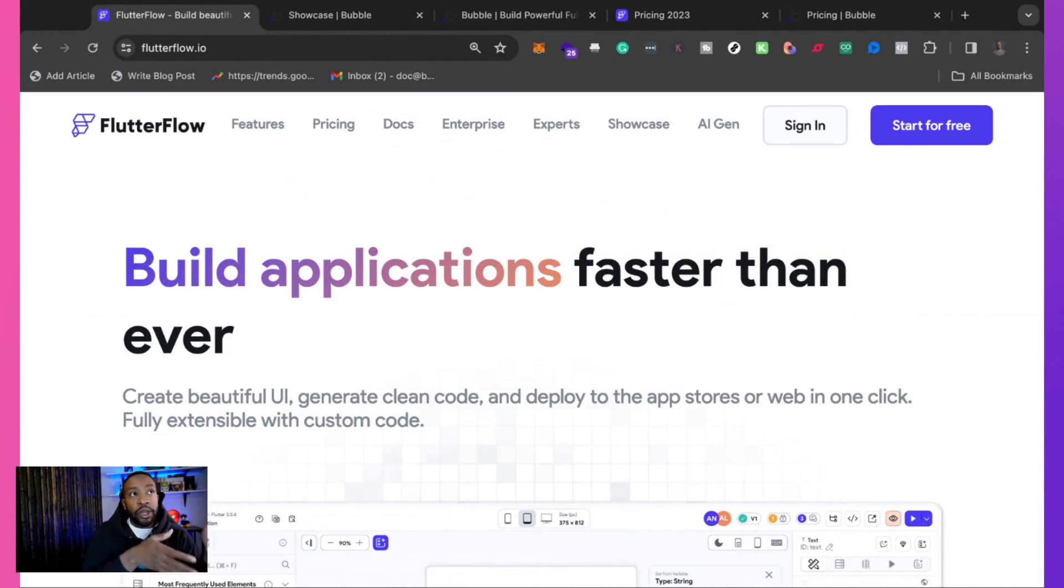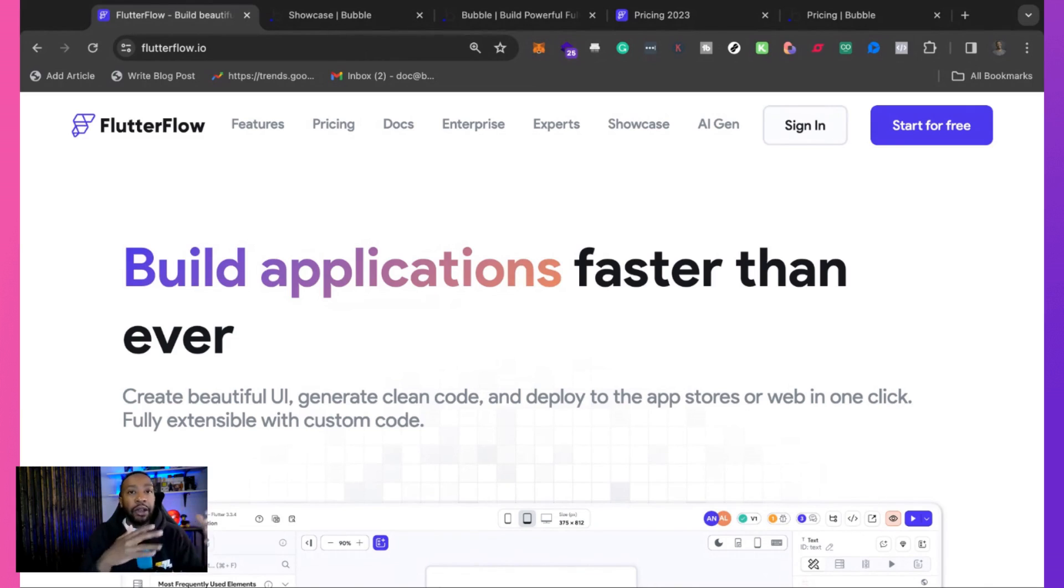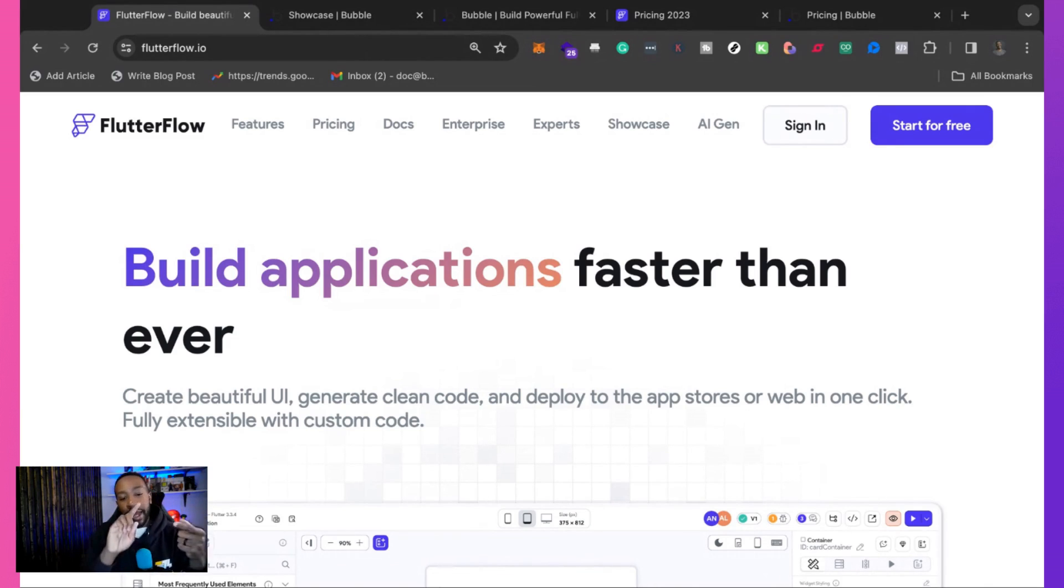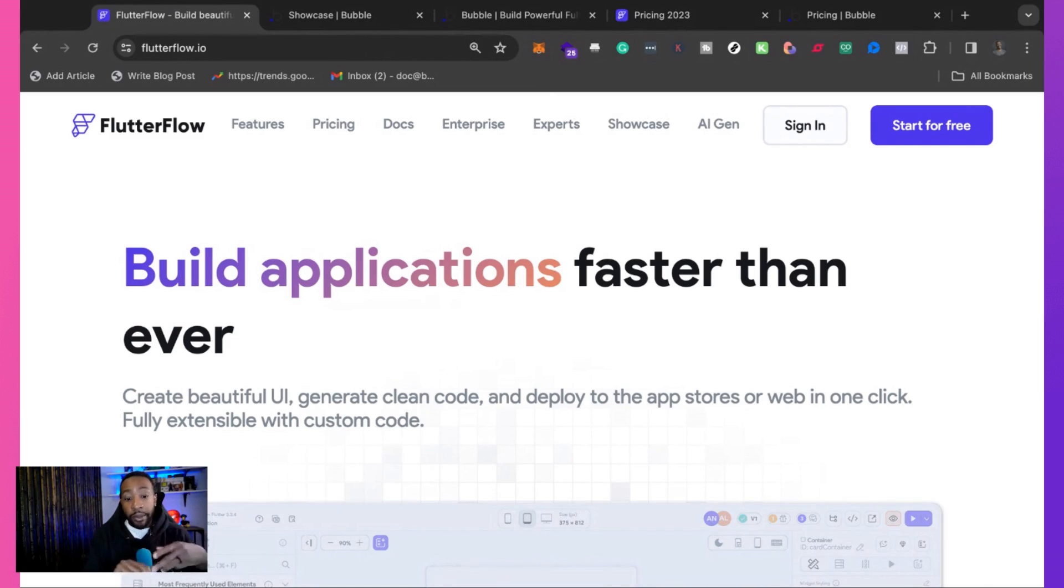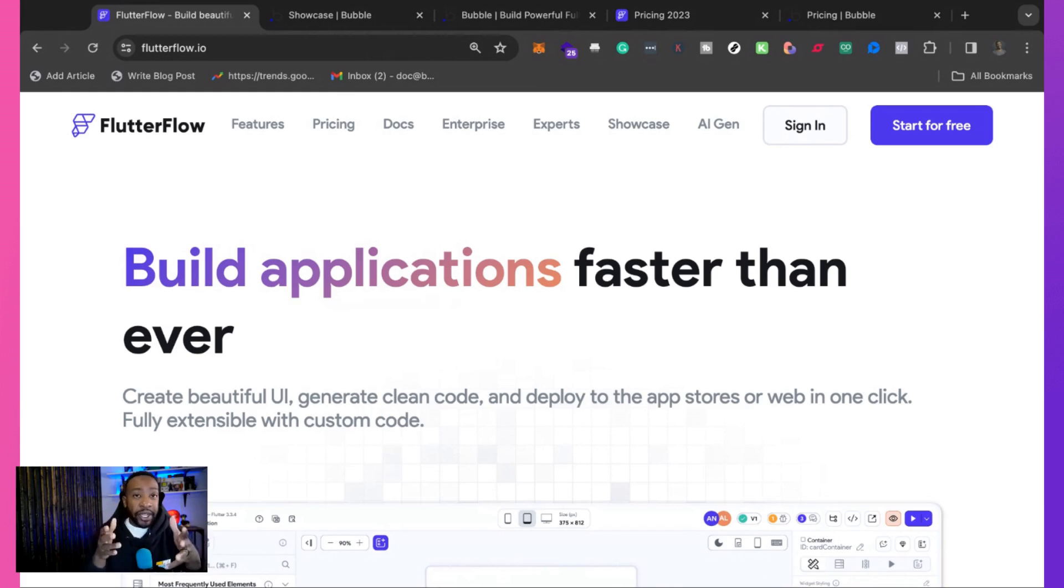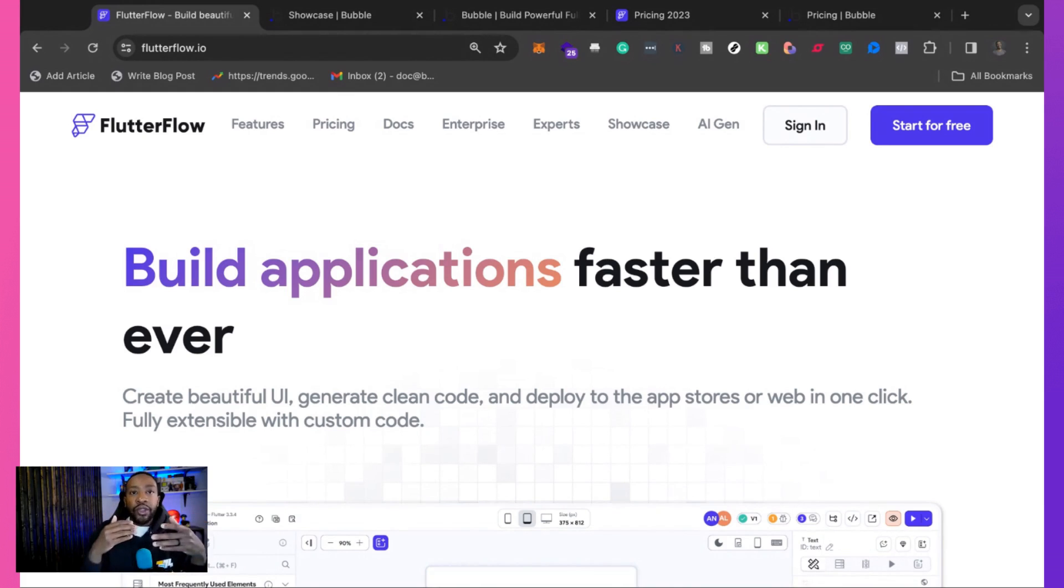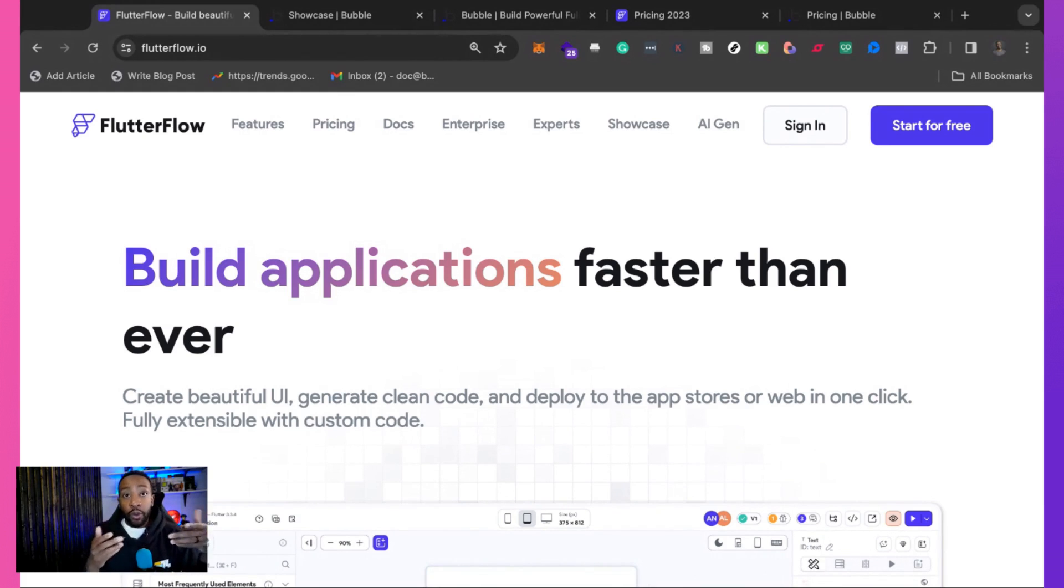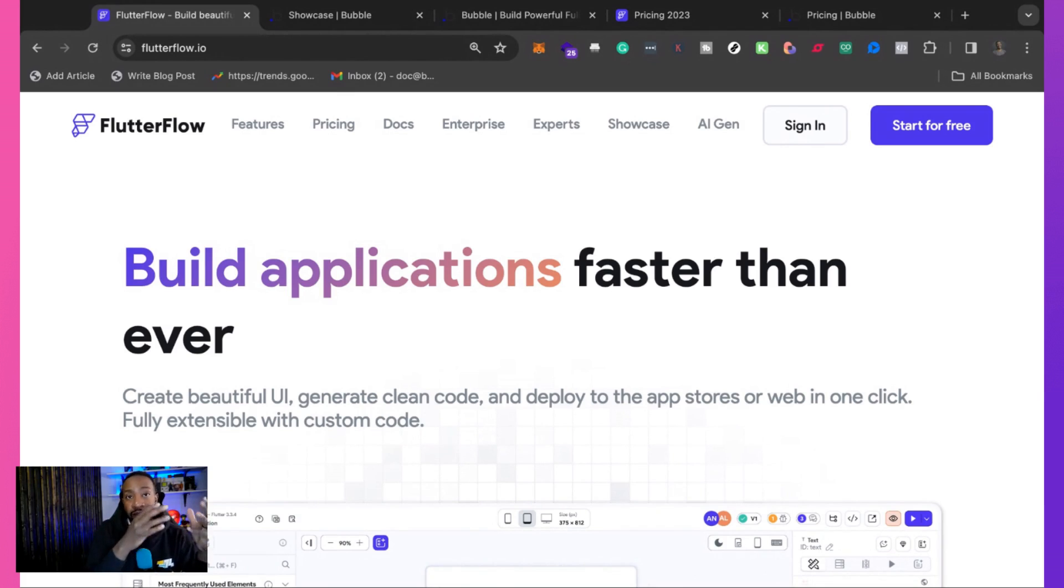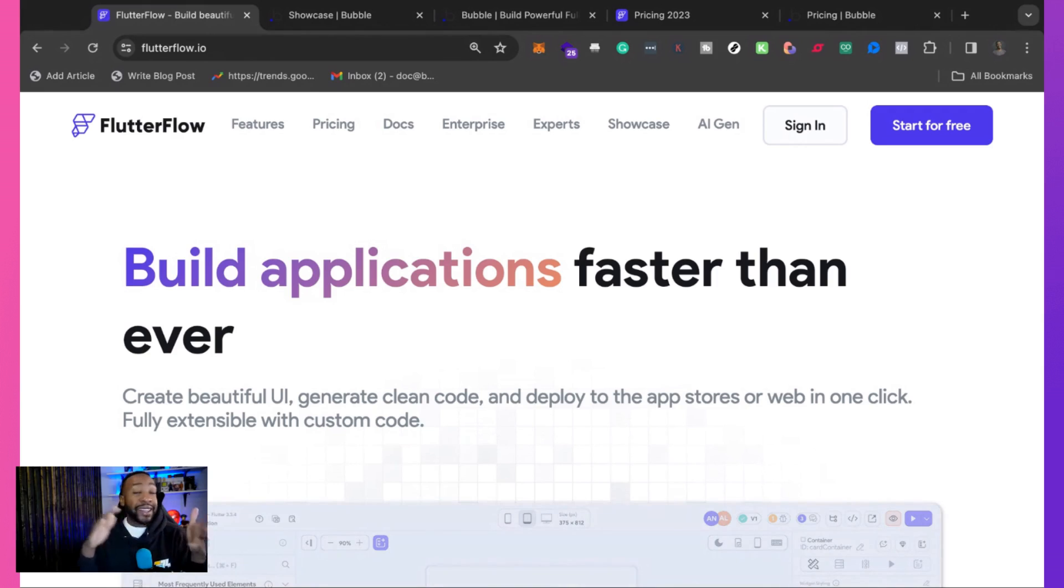Only a few no-code platforms really allow you to do that. And that's a big feature. That is Flutter Flow and WeWeb. The reason Flutter Flow is able to do that, you're building on Flutter, which is the language. So you can then just download the Flutter code and then leave if you want to.